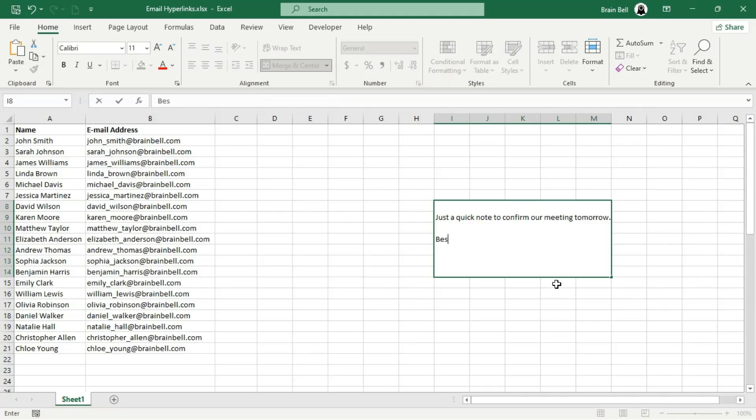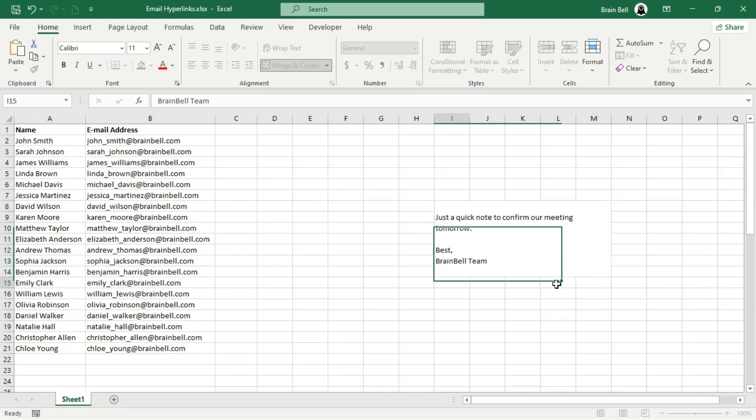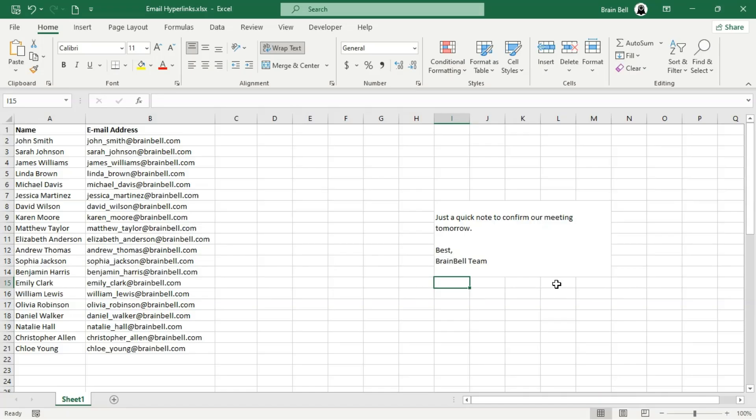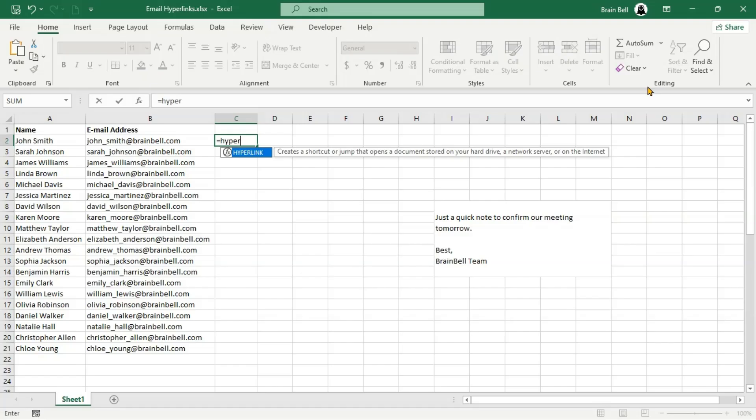Instead, we'll start the email text with a line break by pressing Alt-Enter, creating vertical space between Hi recipient name and the main body of the email. In the formula, this text will be combined as Hi recipient name, ensuring the greeting and the email body are seamlessly joined.